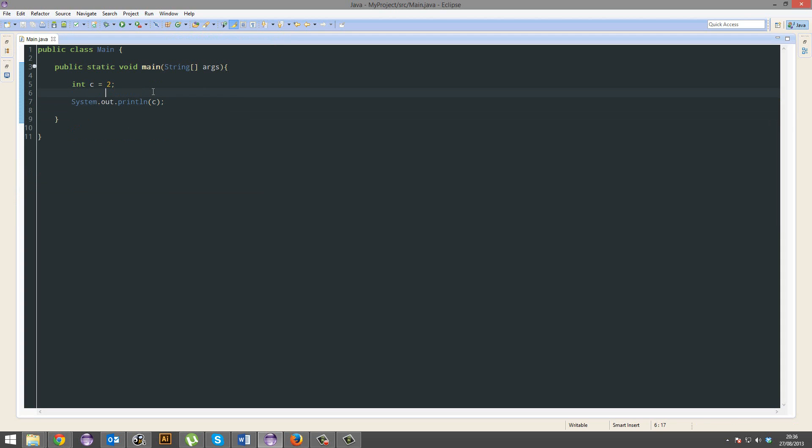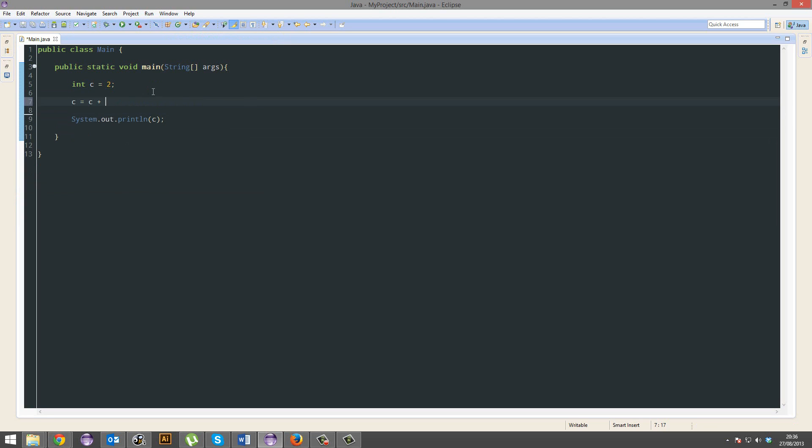But I want to make it 9. How would I do that? Well, simply, C equals C plus 9. Sorry, C plus 7. That will bring the total to 9. Always remember your semicolons.